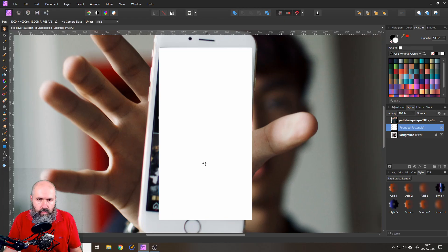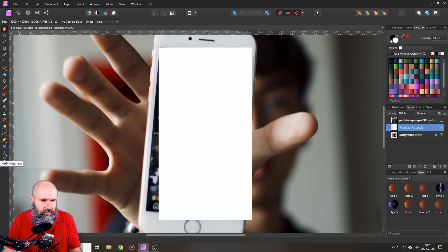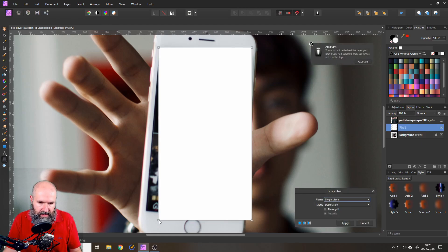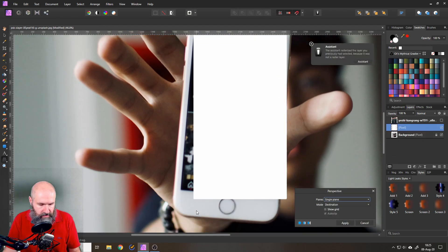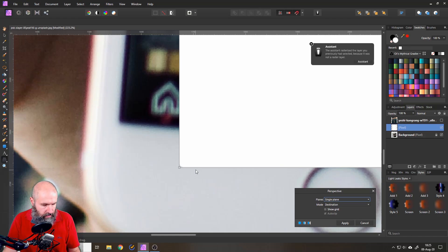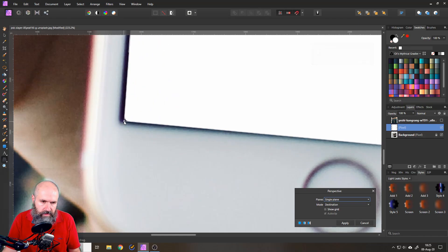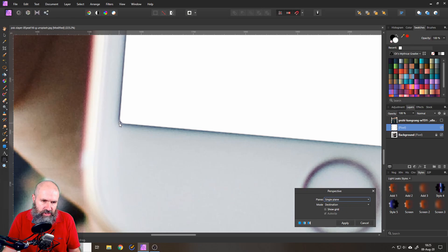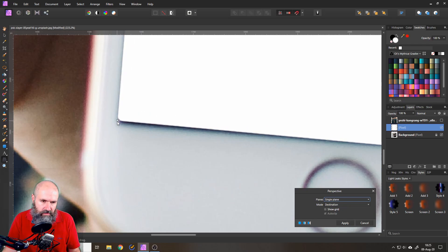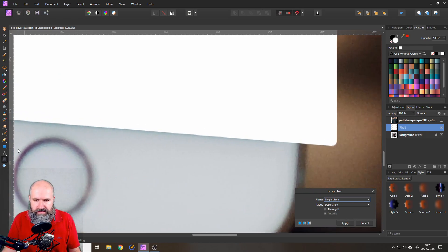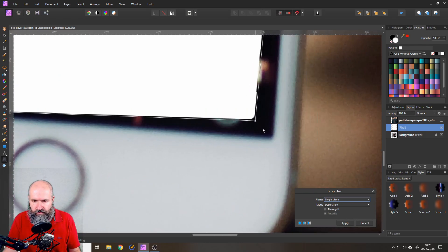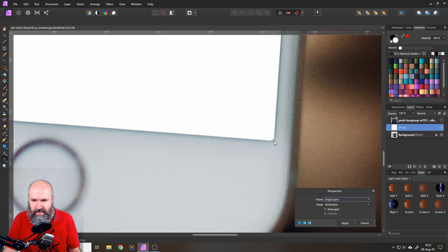The next thing we want to do is with the rounded rectangle layer selected go over here to the left side click and hold and select the perspective tool and then you can zoom in here by holding your ctrl key and move this over the edge and don't move it exactly over the edge like this because you can see there's a little bit of shadow here. Move it a little bit further so these areas are covered and you don't have a problem with the edge with anything sticking out.